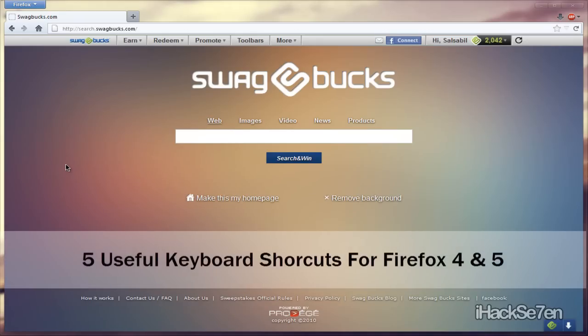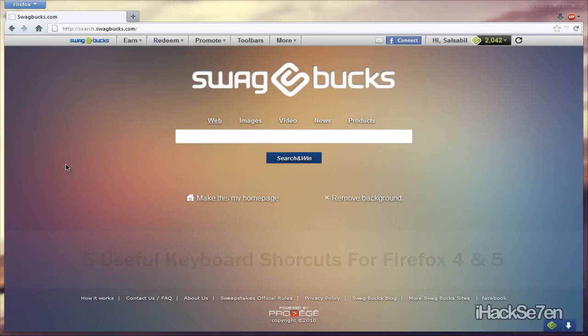Hey guys, I examine you, and in today's video tutorial, I will be showing you guys 5 useful keyboard shortcuts you can use when you're browsing the web. So let's get started.